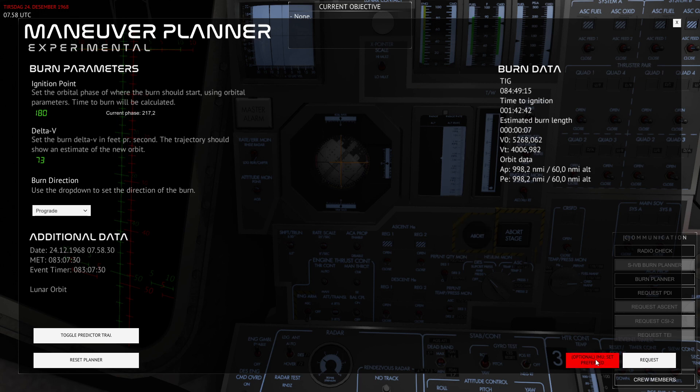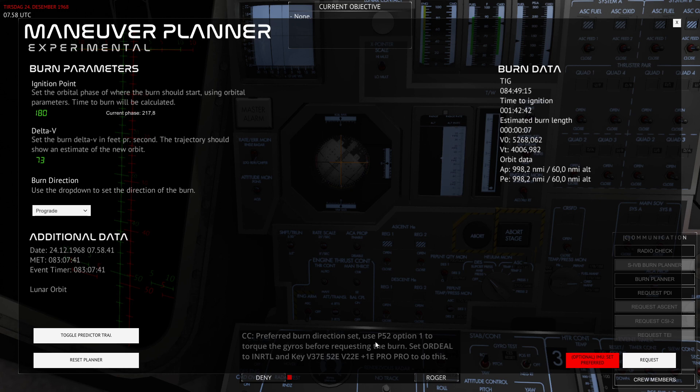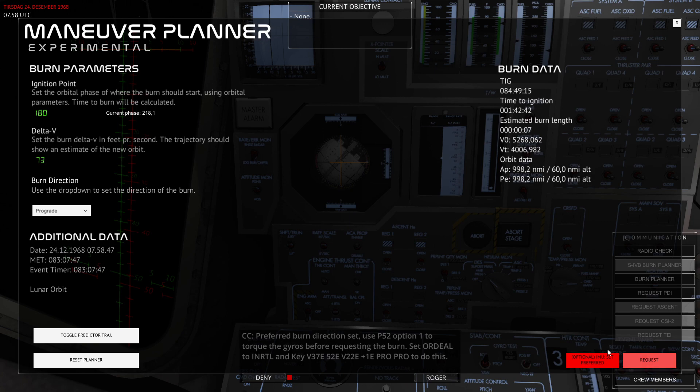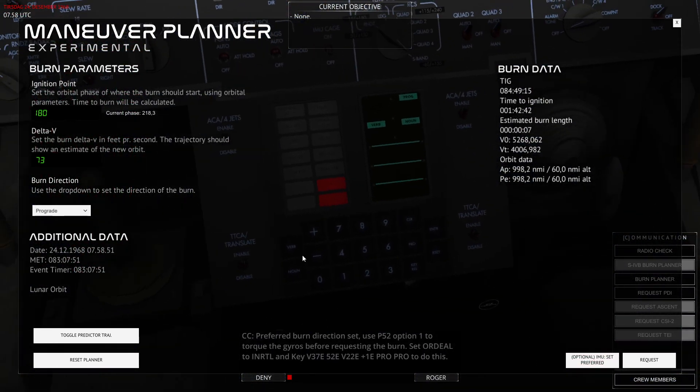If I press this, then you can see that the message is telling me to go through Program 52 Option 1 to torque the gyros before I request the actual burn. So I'm going to go ahead and just do that.